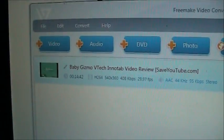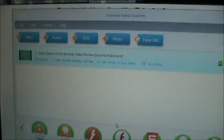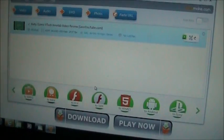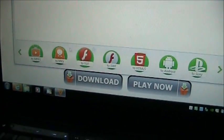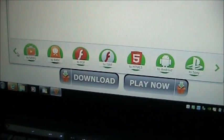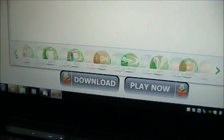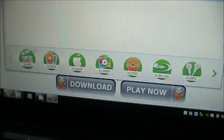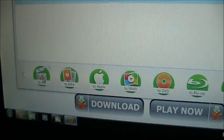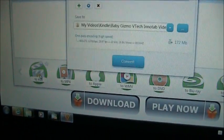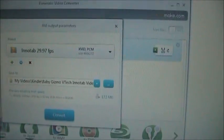So now it's loaded into this program. Now what we want to do is we want to select the to AVI right here. And it should pop up like this.